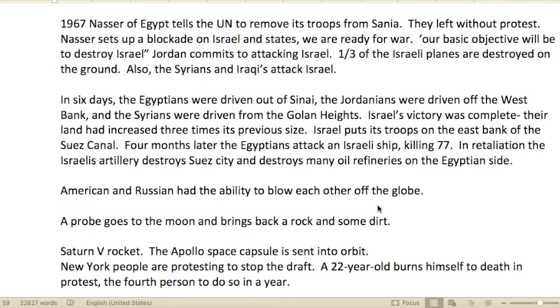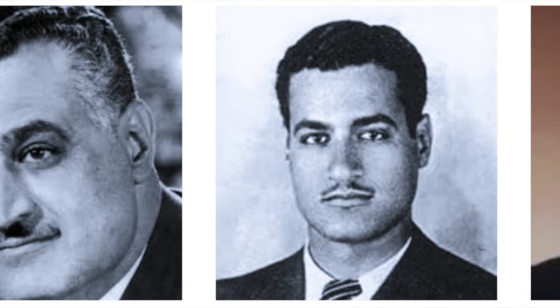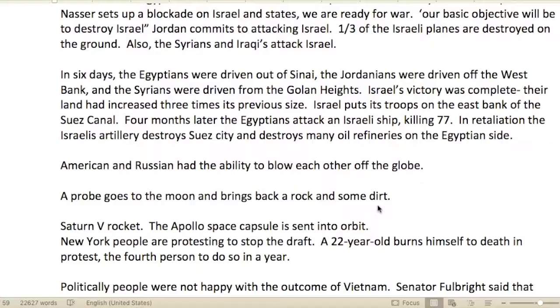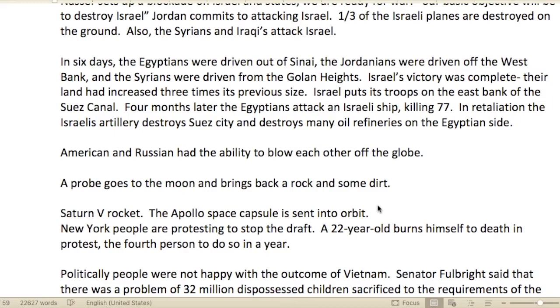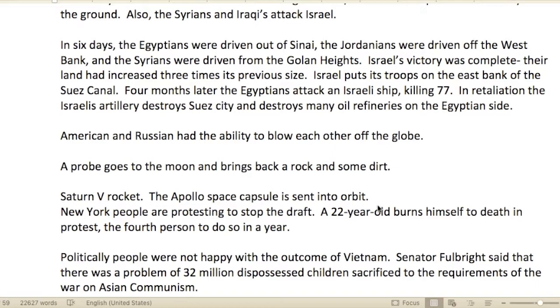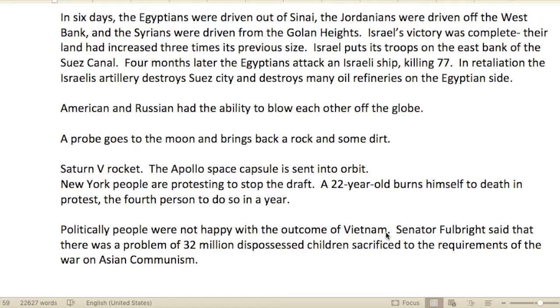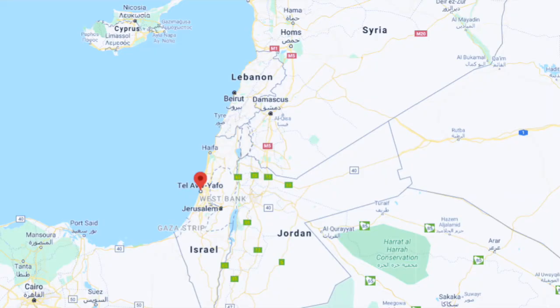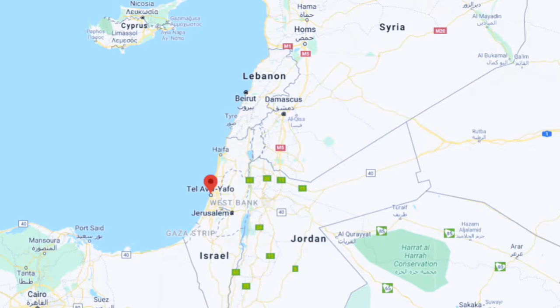In 1967, Nasser of Egypt told the UN to remove its troops from Sinai; they left without protest. Nasser set up a blockade on Israel and said, 'Our basic objective will be to destroy Israel.' Jordan committed to attacking Israel. A third of Israeli planes were destroyed on the ground. The Syrians and Iraqis also joined the fight against Israel. But in six days, the Egyptians were driven out of Sinai, the Jordanians off the West Bank, the Syrians from the Golan Heights. Israel's victory was complete and their land had increased to three times its previous size.